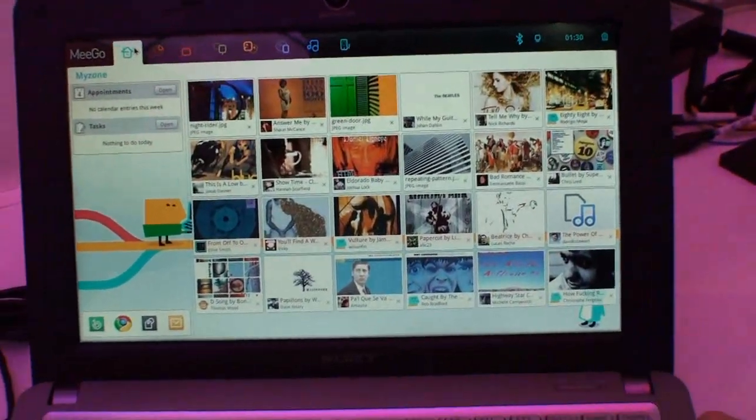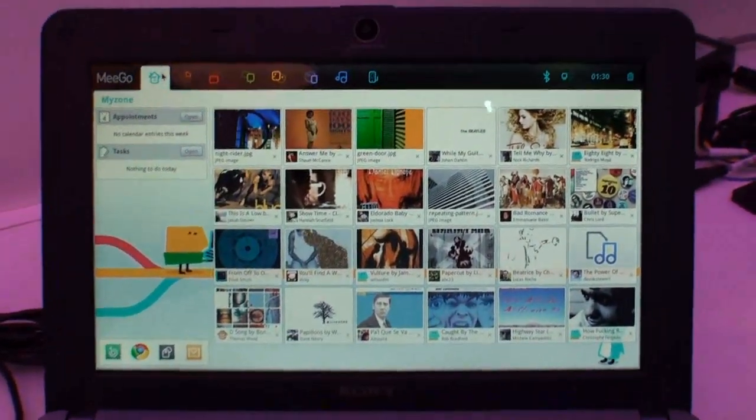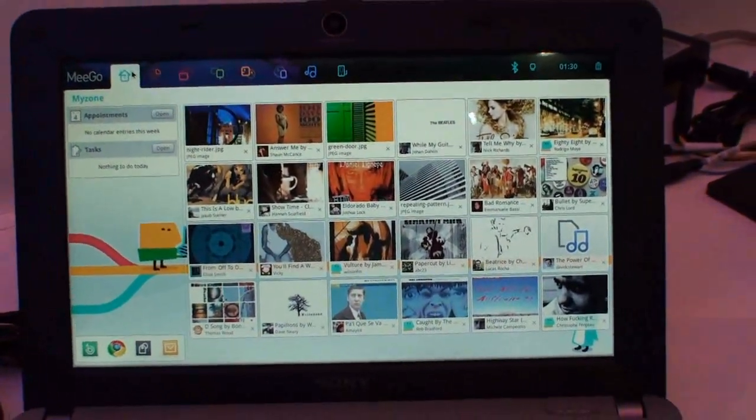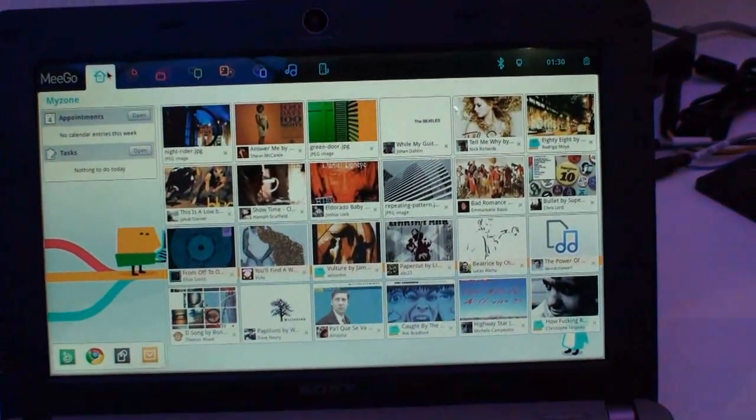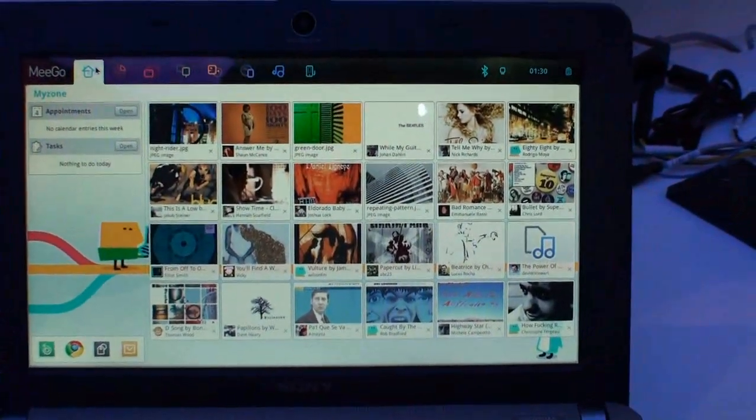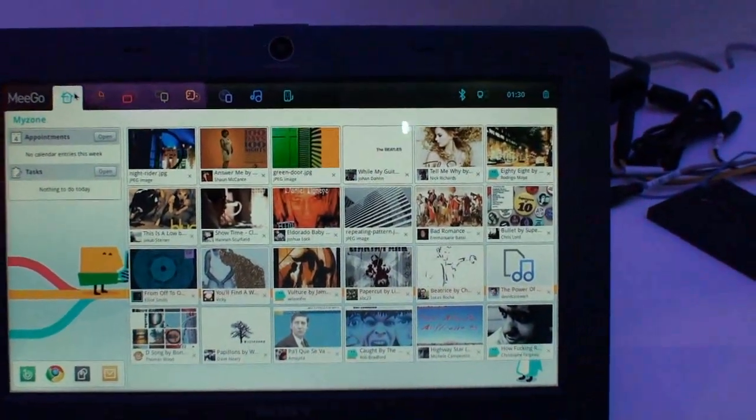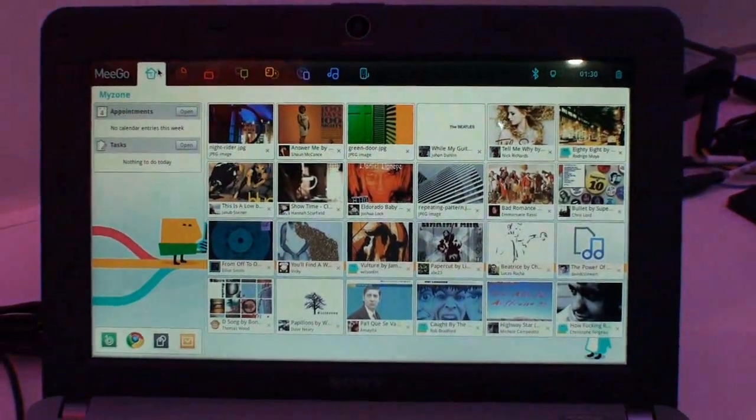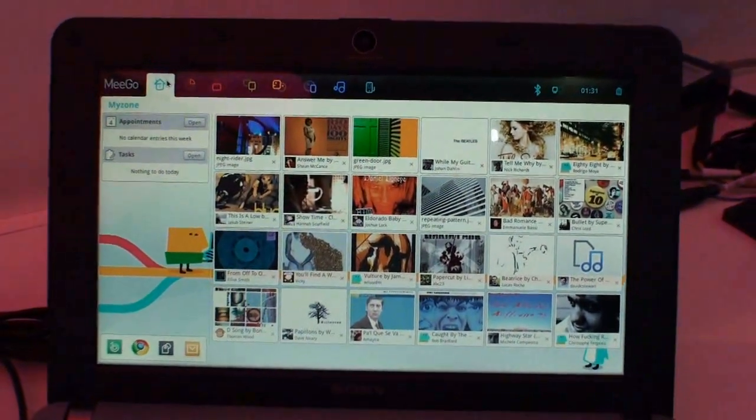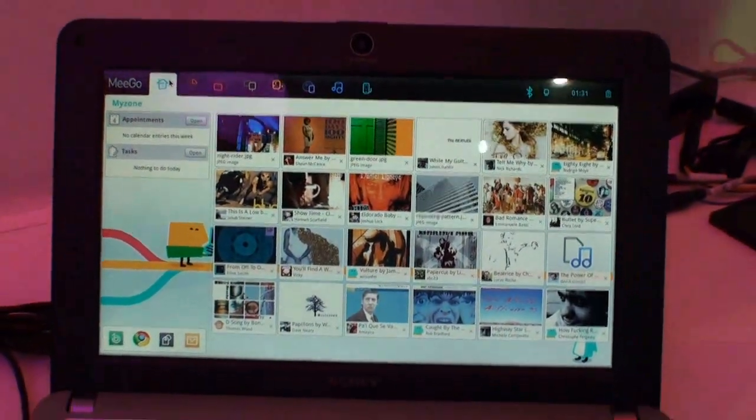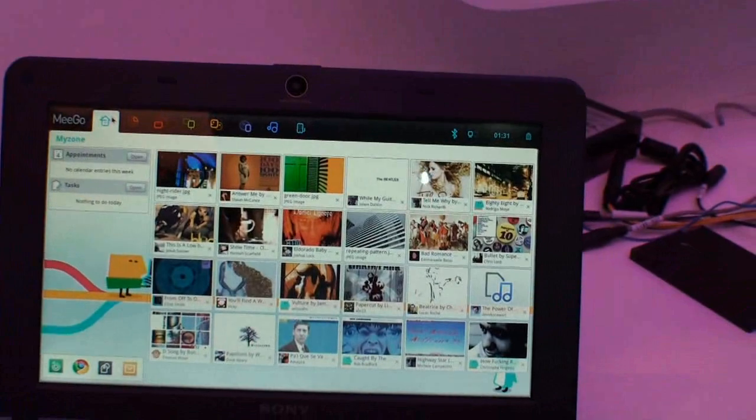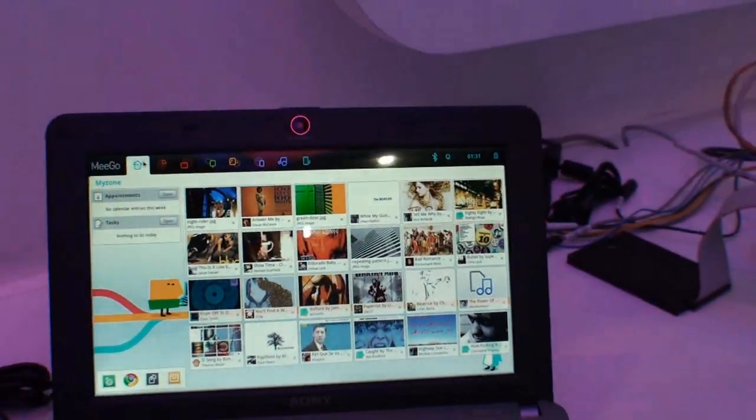Now if our readers wanted to go online and find out more about the product, is there a website they can go to? They can go to www.meego.com. All information should be there as well as the source code.